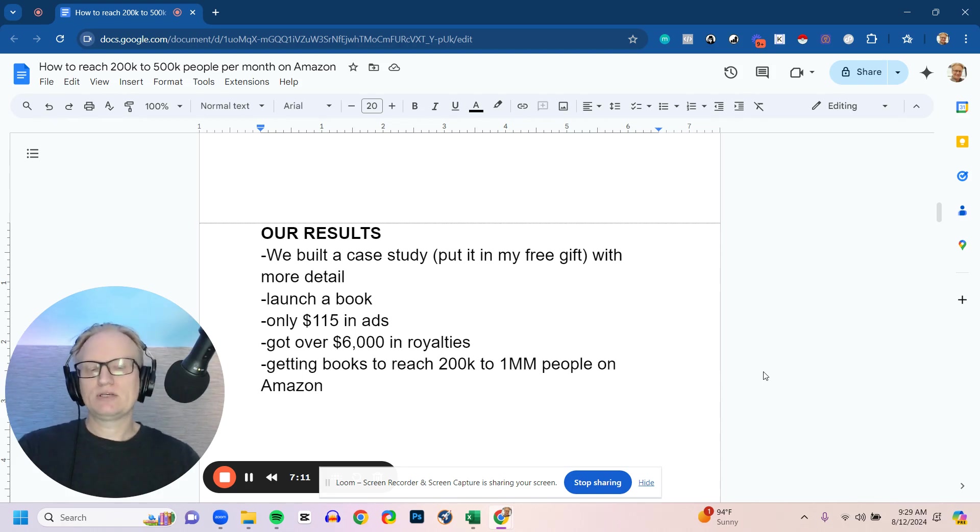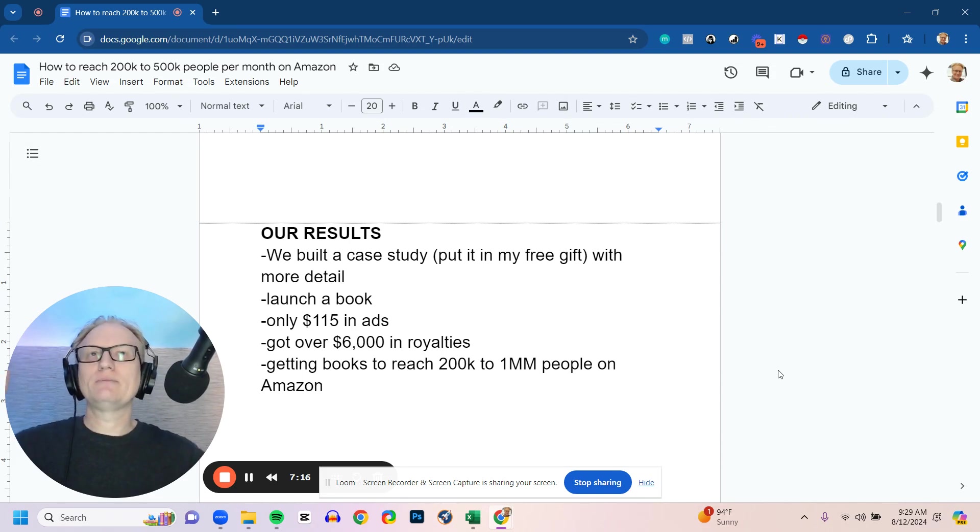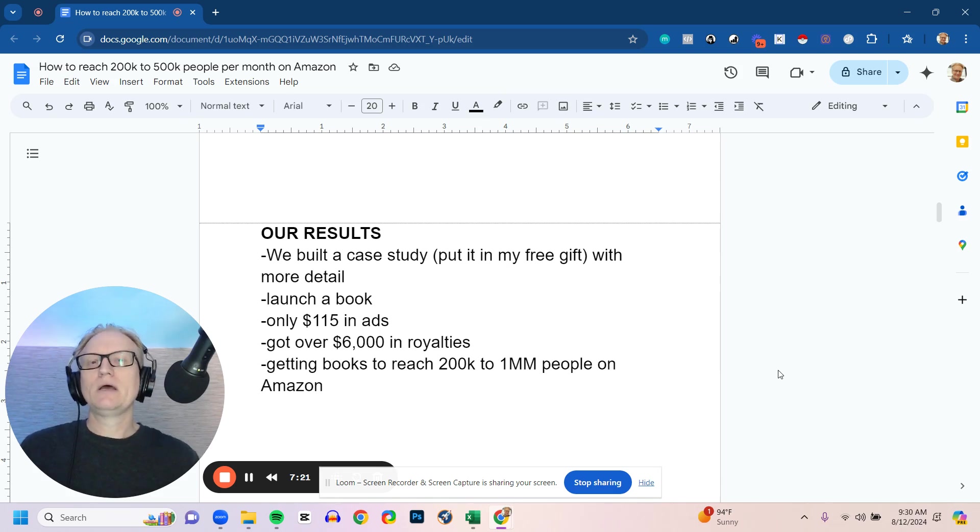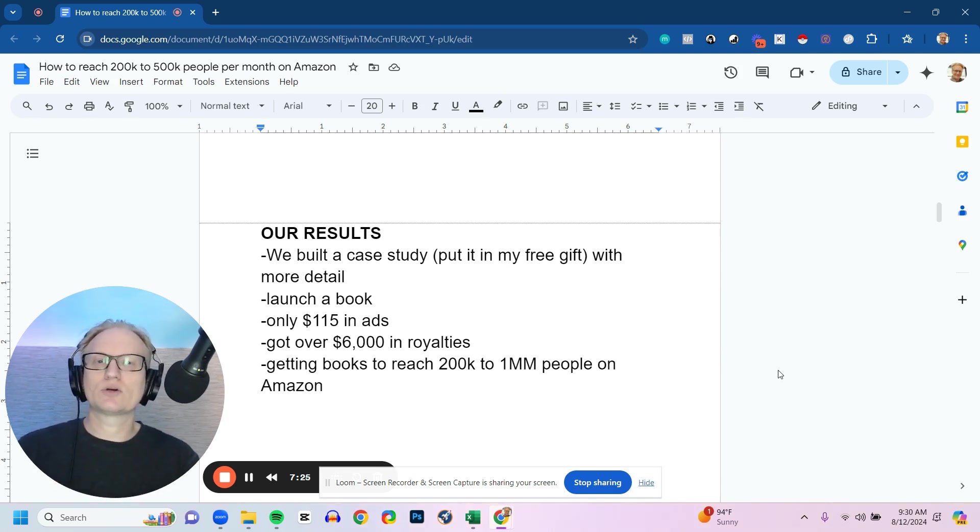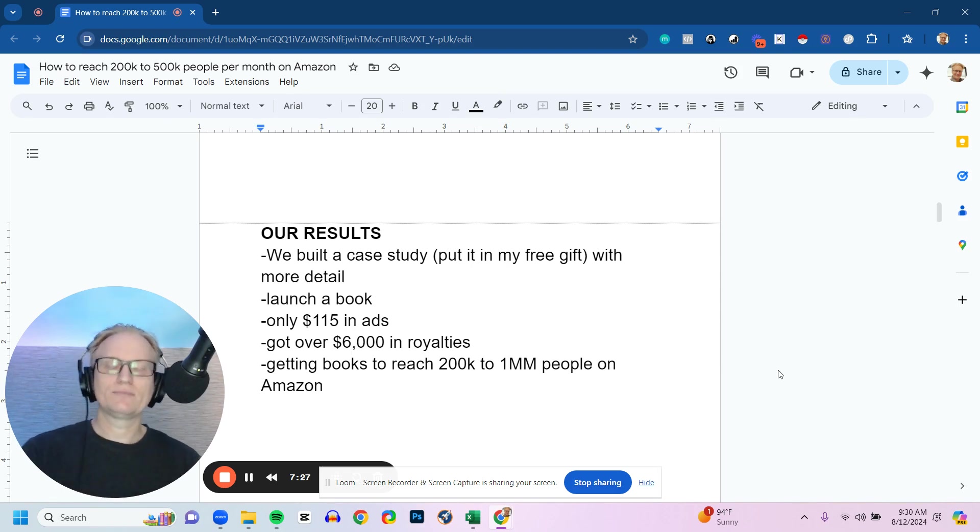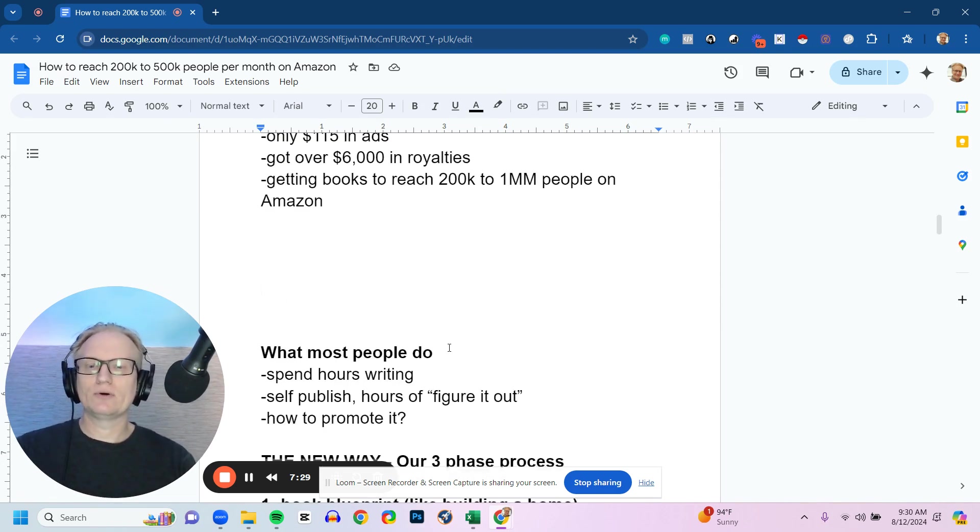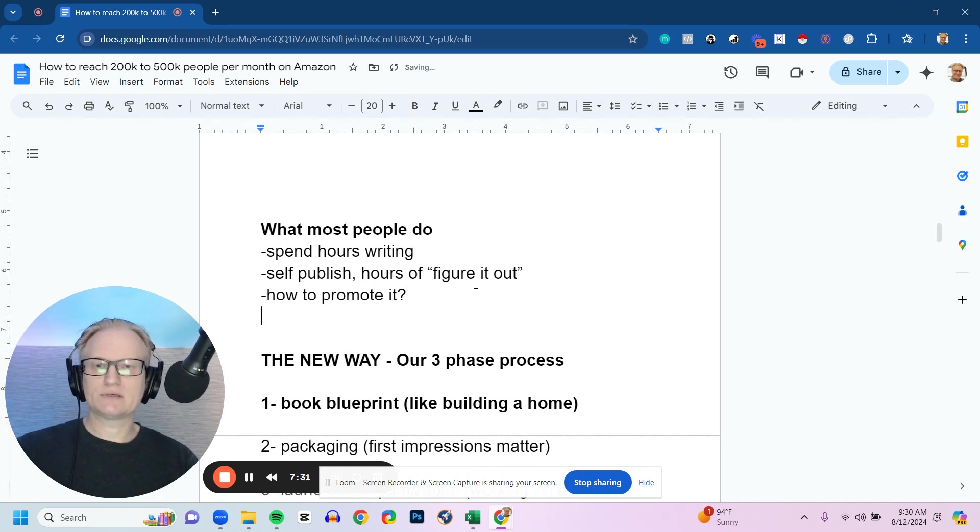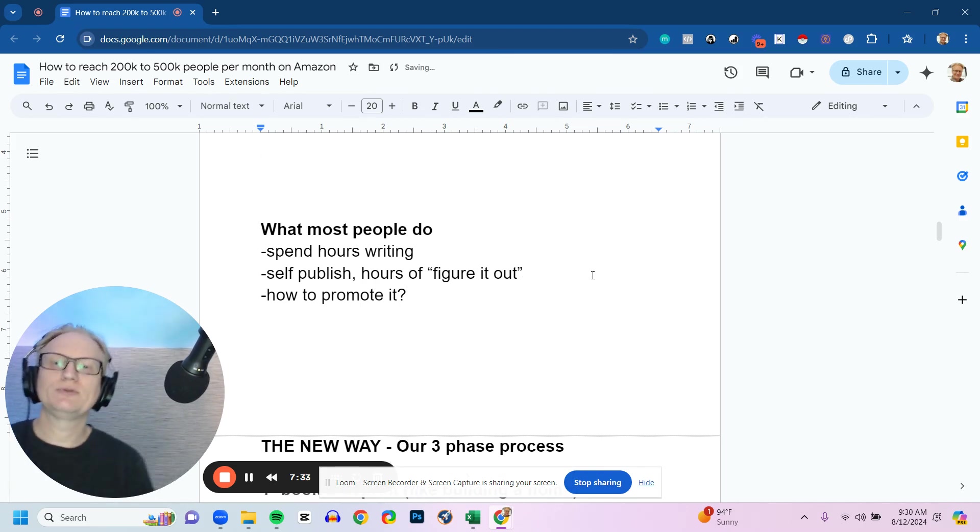So imagine if you could reach that many people. You can't take on that many clients, but what if you can impact that many people through your book and your message and your process of how you help and serve people? And then a percentage of those people will learn more about you. They'll get your courses, your workshops, or even maybe ask you about your coaching or consulting or your services. So what do most people do?